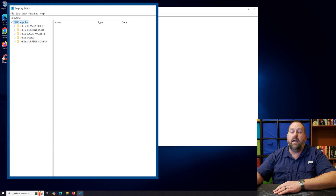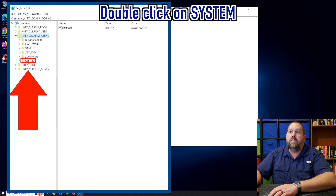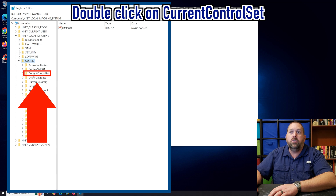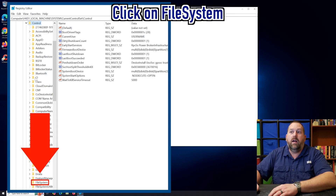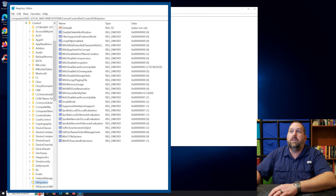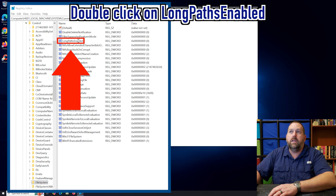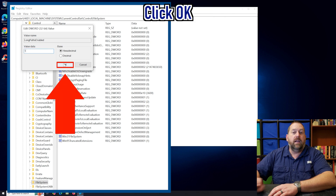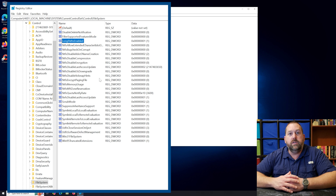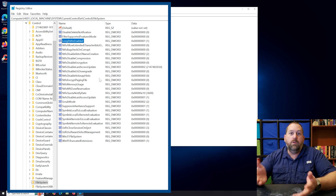Once the registry editor pulls up, go to HKEY_LOCAL_MACHINE, then System, then CurrentControlSet, then Control, and lastly click on File System. Over here you'll notice there is a DWORD called LongPathsEnabled. Double-click on it and change the value from 0 to 1, and click OK. That's all you have to do. I would recommend you restart the computer as well for the change to take effect, and that will allow you to have long file paths up to 32,000 characters.